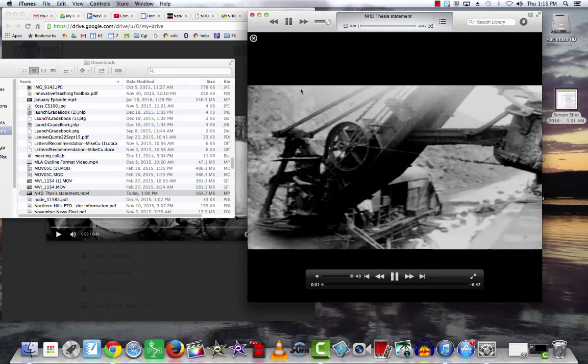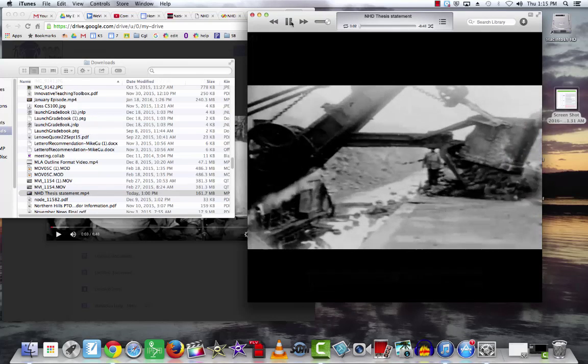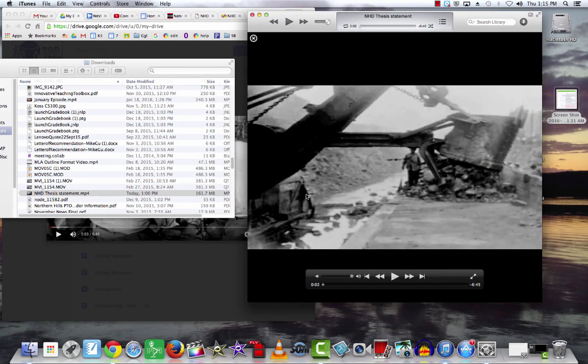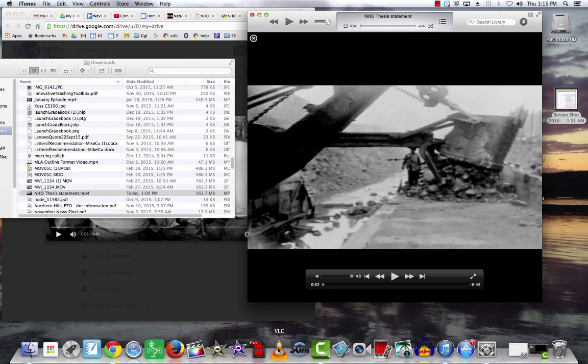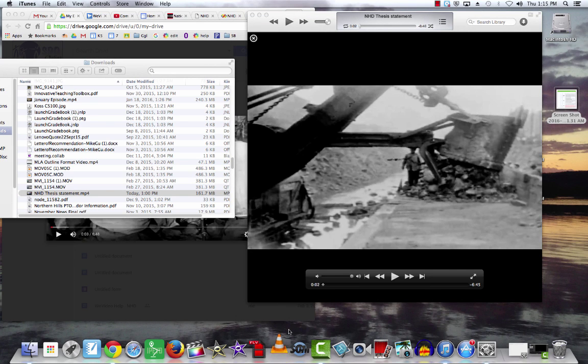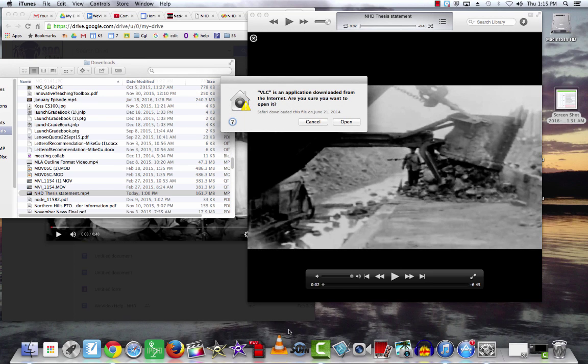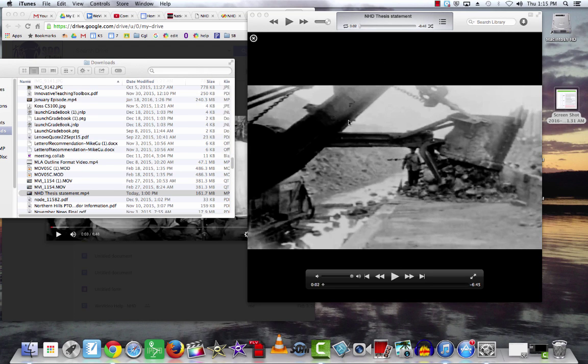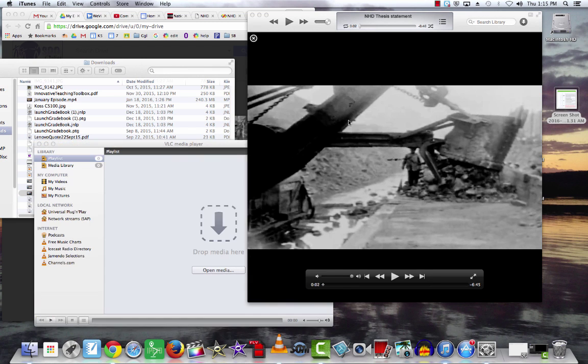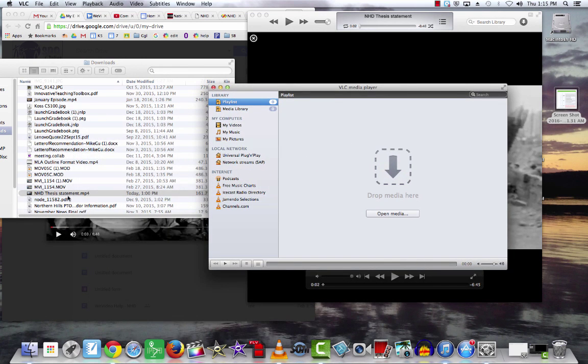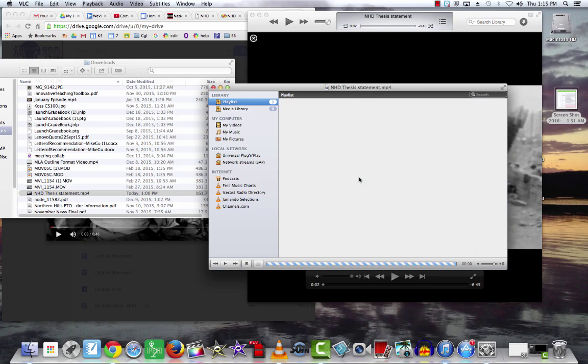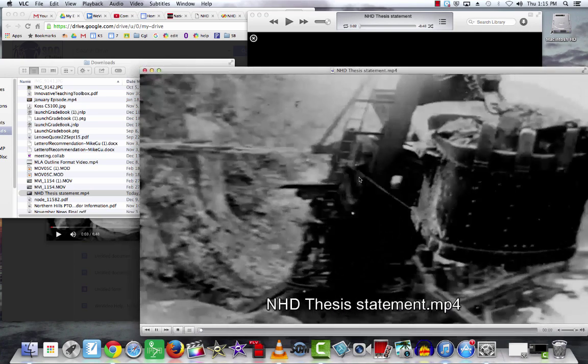iTunes will play your movie file if it's in MP4. Another common application is something called VLC. It's a free application, a universal video player that you can download from the web. If you do a Google search for VLC, that'll work. Here's the VLC player. If I drag that in there, it will play it.